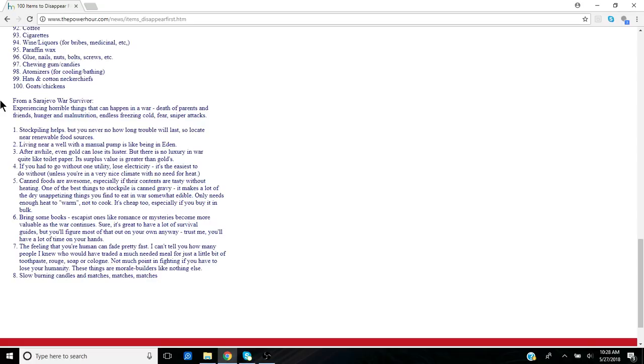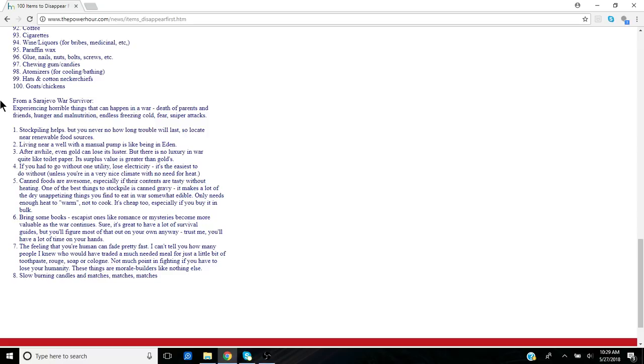They talk about here: stockpiling helps, but you never know how long trouble will last. So locate near renewable food sources. Living near a well with a manual pump is like being in Eden. Of course, water being probably the number one item that you would need to survive long term or even short term.